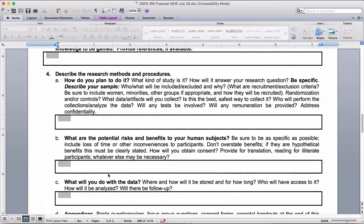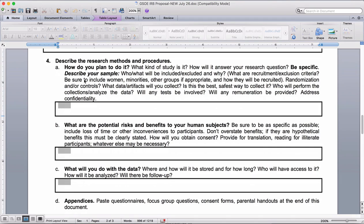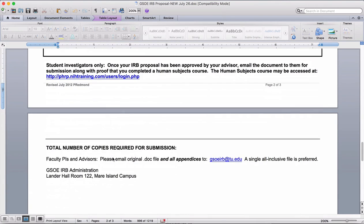In terms of length, question three is probably going to be the most developed section. With question four, the parts about how will you collect data and how will you analyze data are going to take up the most real estate. Faculty and advisors — that would be me — so I will submit to Dr. Redmond, who is the chair of the GSOE's IRB process, your copy of this document as well as all of your instruments and a PDF of your human subjects training that you've already completed, once I've signed off on the document. That's sort of an overview of this particular document.